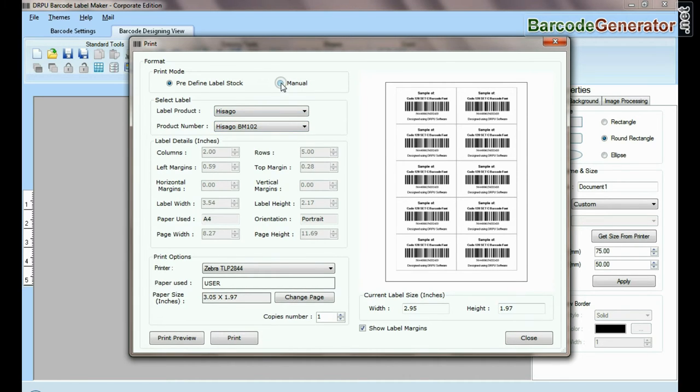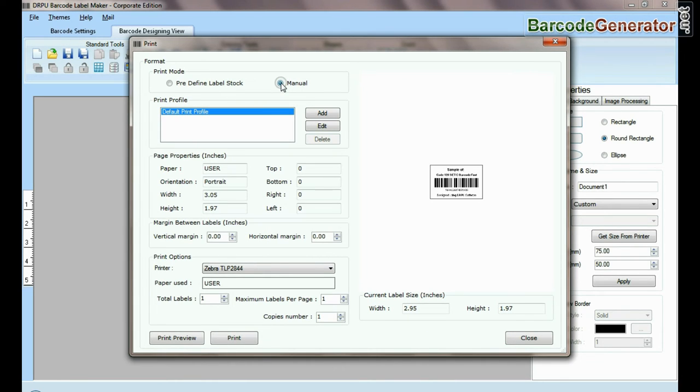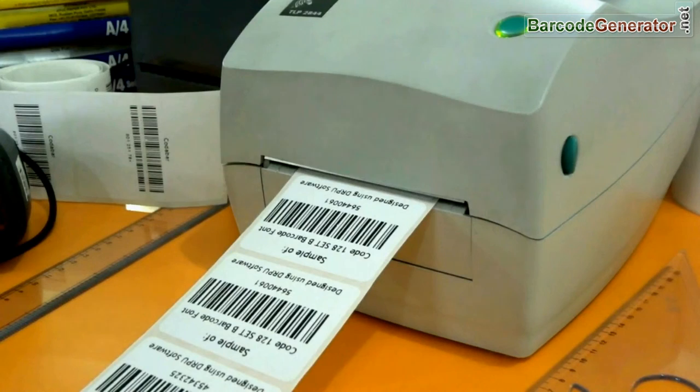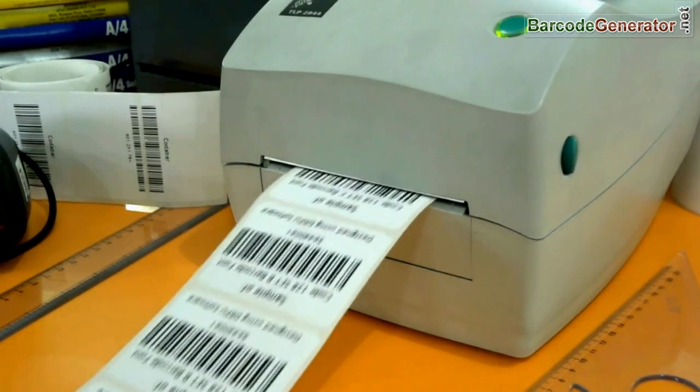If you want to print manually, set printing settings and click the print button. Here, barcode labels are printing.